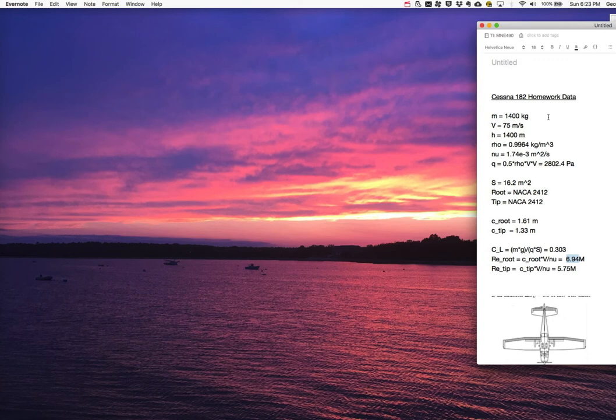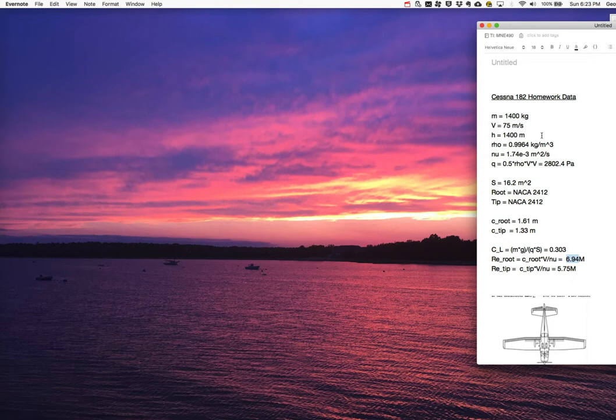In this short video, we're going to be using XFLR5 to make a computation of a flow field on a Cessna 182. This is for a homework question in class. We're going to be doing this by hand in class as part of your homework, and we're also going to be doing this using computation.